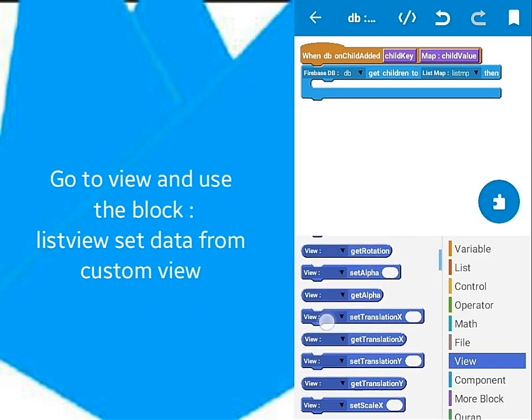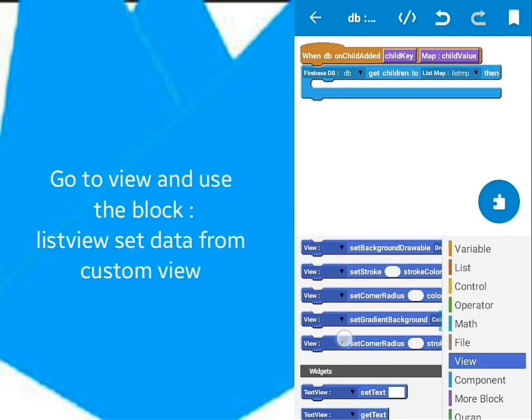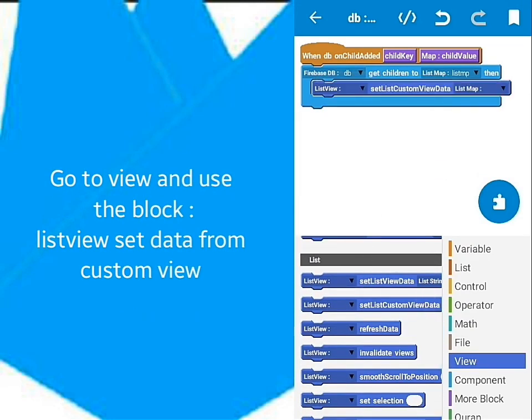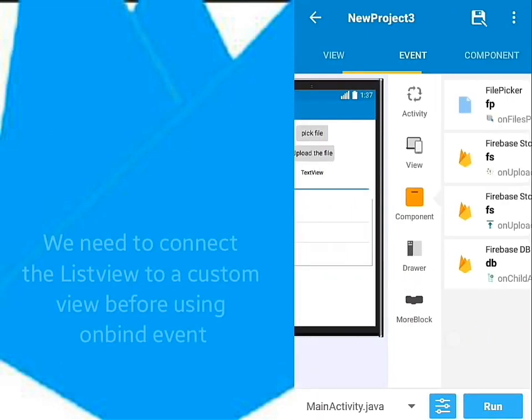Let's go to View and drag the ListView block that sets data using Listen. Next, I'll go to OnBind event.